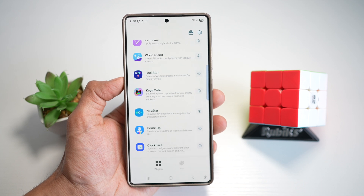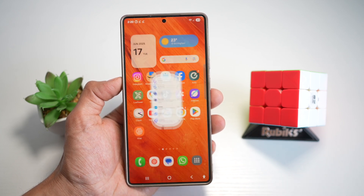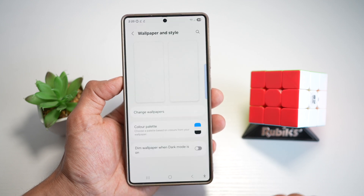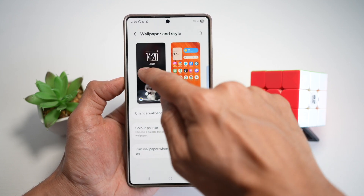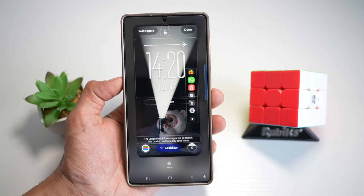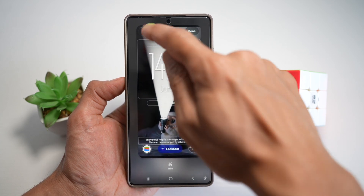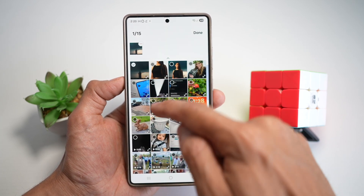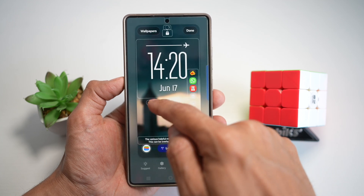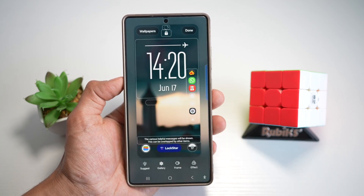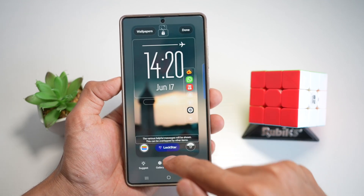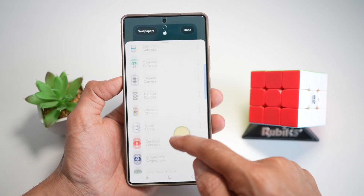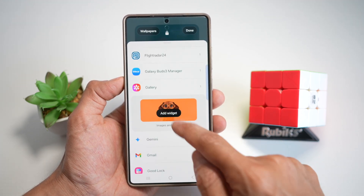Once installed, press home and long press on your home screen. Tap wallpaper and style, then tap on your lock screen which we're going to customize. Here, tap on wallpaper and find the empty wallpaper — the one without any person in it. Next, tap on Lock Star, tap on app widgets, scroll down and find gallery, then tap on image and stories.